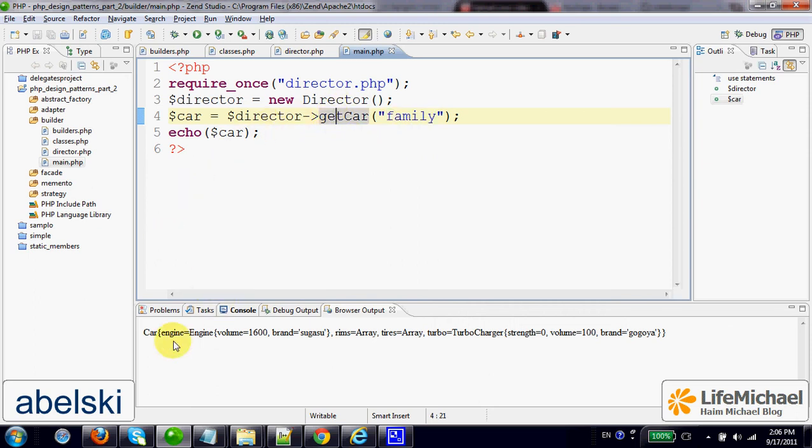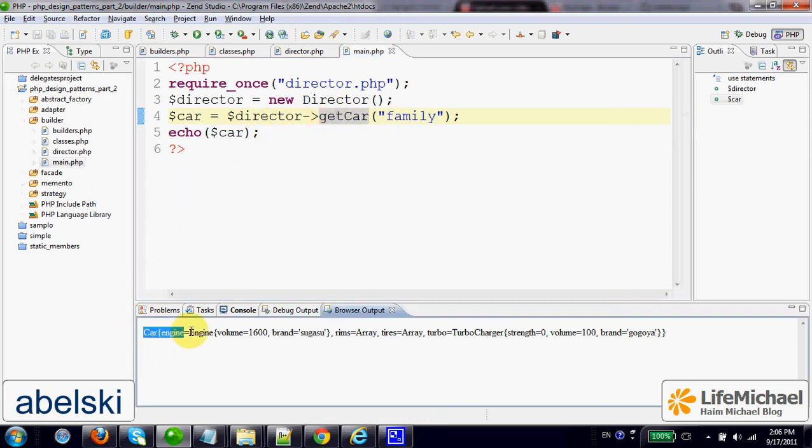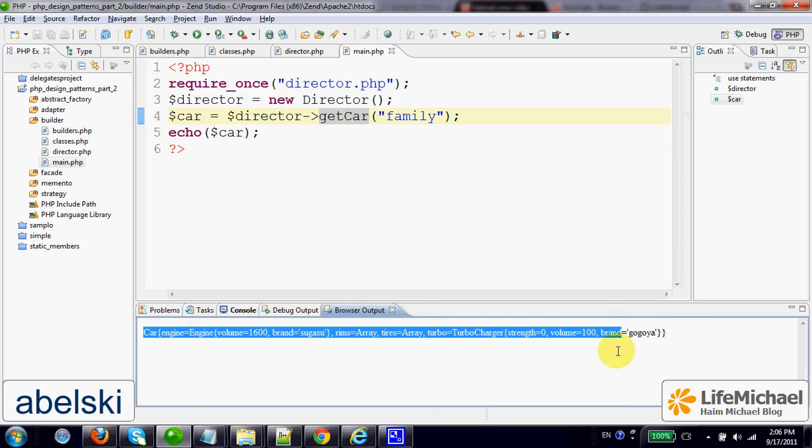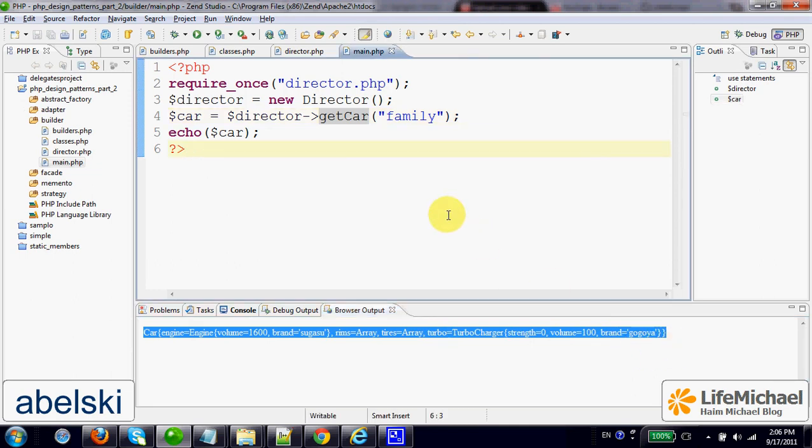If we execute the code, this is the output—the values from those methods.